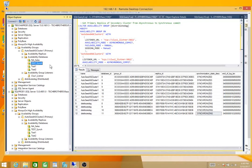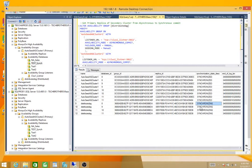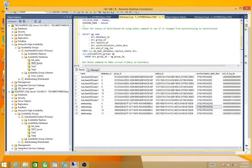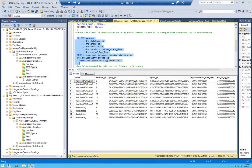Our next step is to test the failover, but before we do, let's check a few things. First, let's check the status of our distributed AG on the primary replica of the primary cluster. I'll run this command from the Microsoft documentation to check the status. As you can see, the status of the distributed AG is currently synchronizing.